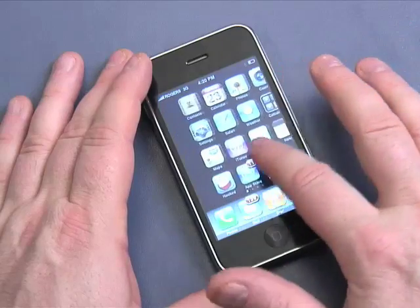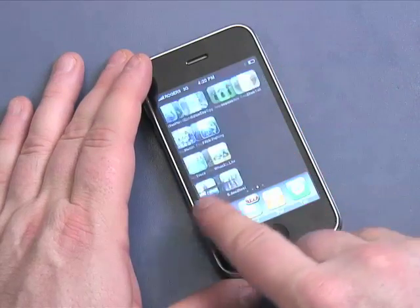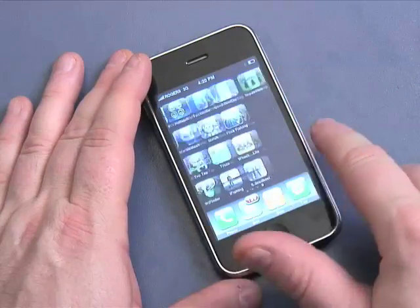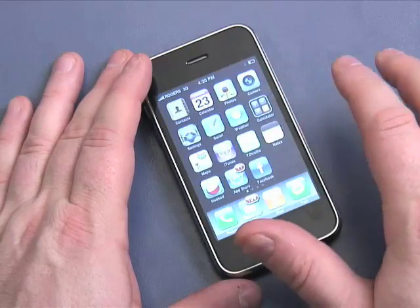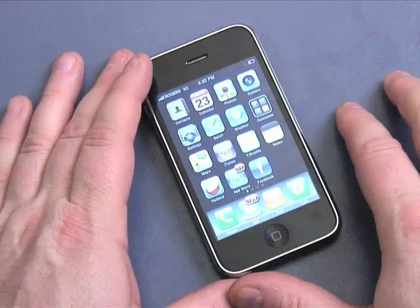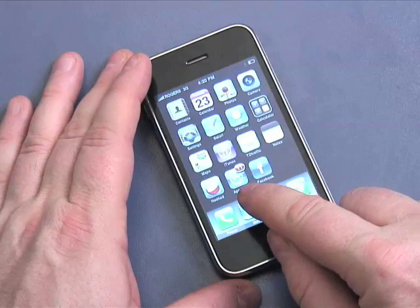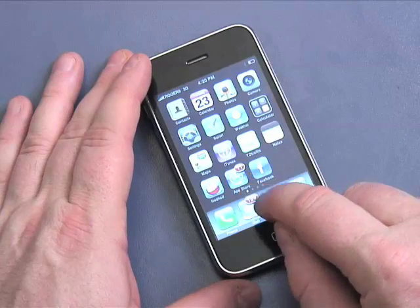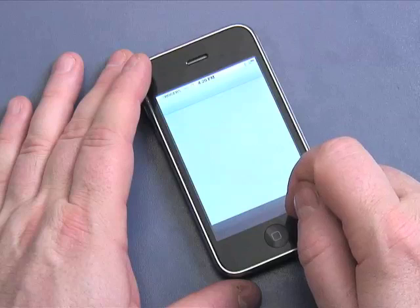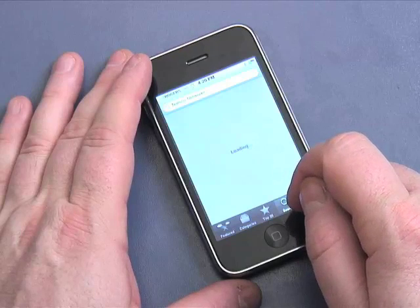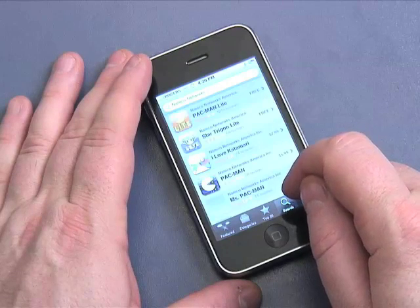As you can see, I have lots of applications on this iPhone. Some of them I paid for, some of them I got for free. My access to them is through the App Store — that's this little icon down here. Let me just click on that. The App Store is basically, just as it sounds, the software store for the iPhone.